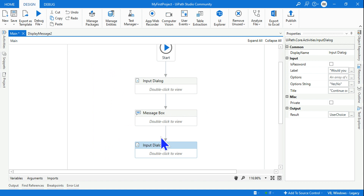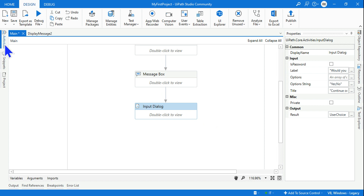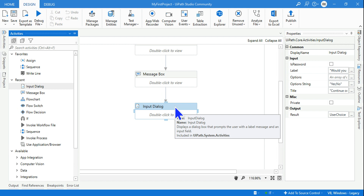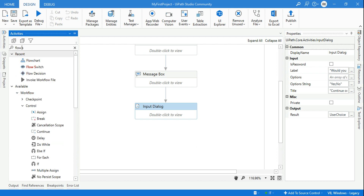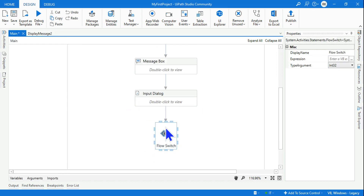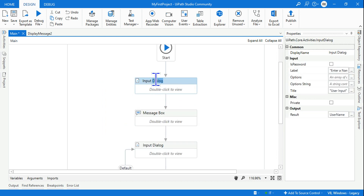Now three activities are designed flowing in sequence, but I need a multi-directional approach. The user can make three choices: Yes, No, or no choice at all. For that I'll use something called Flow Switch — similar to a Switch activity — to handle all three possibilities.